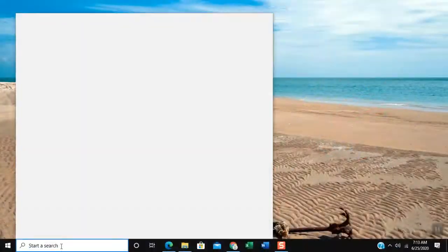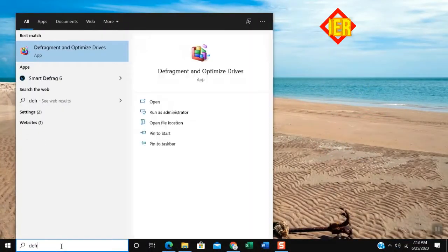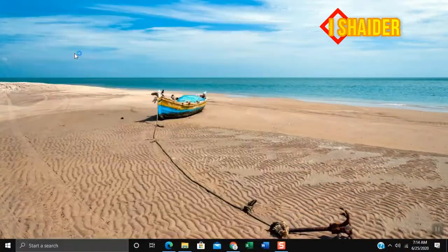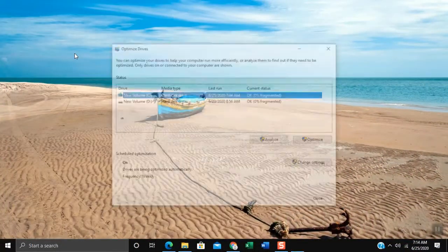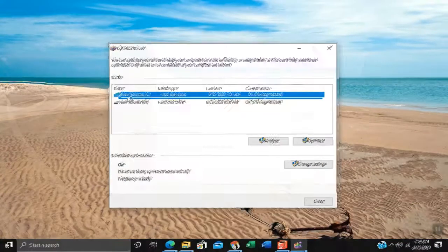Click on search box and type in Defrag. At the top click Defragment and Optimize Drives. The Optimize Drives window will open.